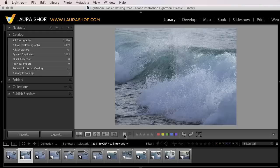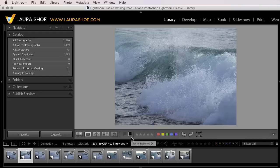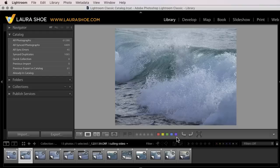P assigns the pick flag, X the reject flag, not R. That would take you into the crop tool in the develop module. So X, then the numbers one through five for stars, six for red, seven, eight, and nine. There's no keyboard shortcut for purple.